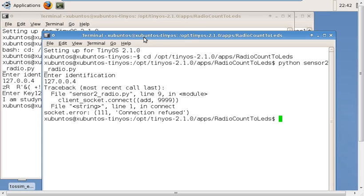This is done to provide additional security, so that any intruder node cannot come in between and perform attacks like man-in-the-middle attack, node capture, or cloning attack.